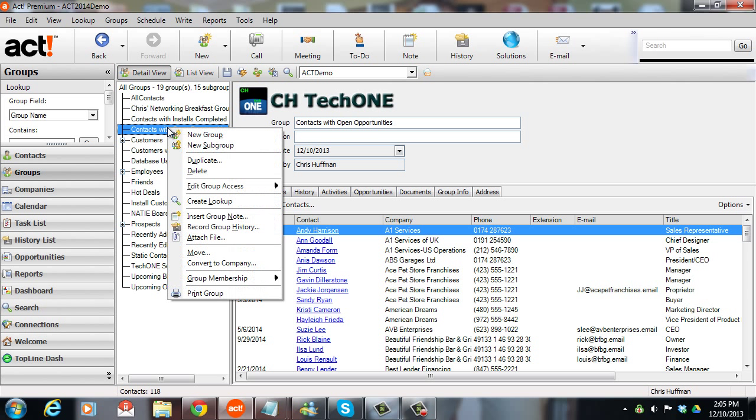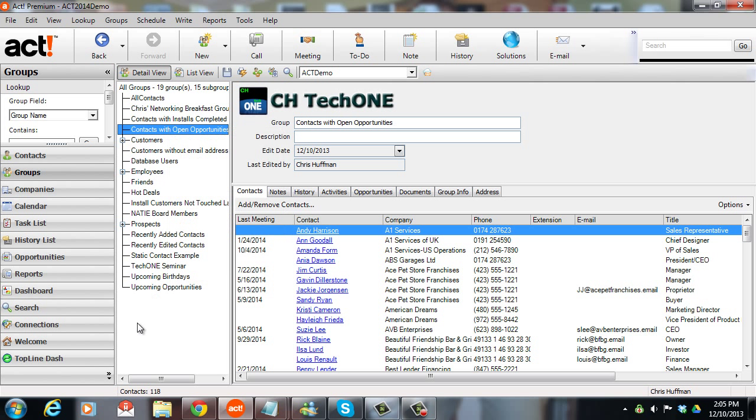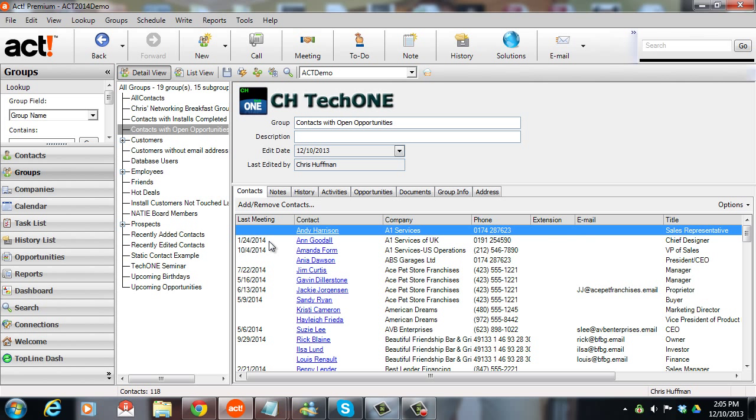I've got a list of those contacts here. I can right click on this group, create a lookup. And any time you add additional opportunities to a contact, that contact will become part of this group. If the contact no longer has open opportunities, they fall out of it again. And I've added the last meeting field to my contact list here so I can see this list and I can see when the last time is that I've met with anyone that has an open opportunity.